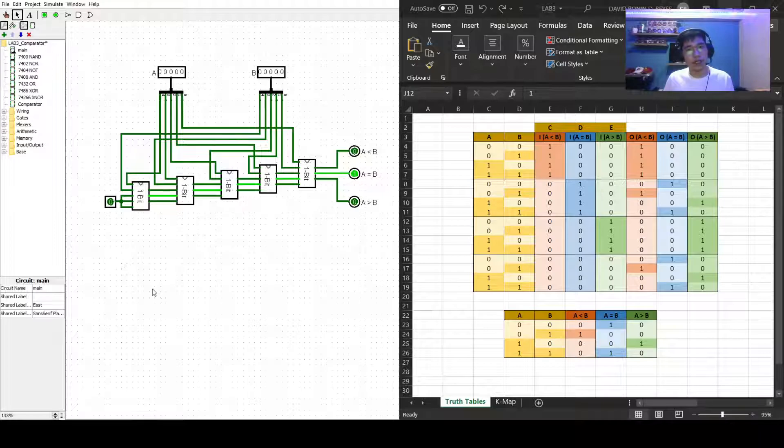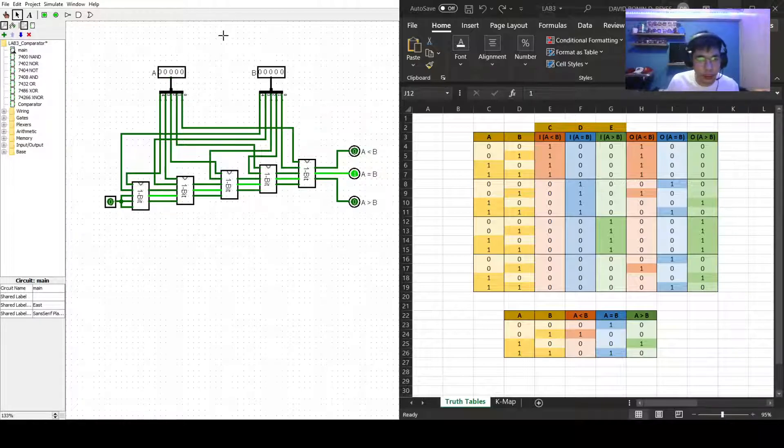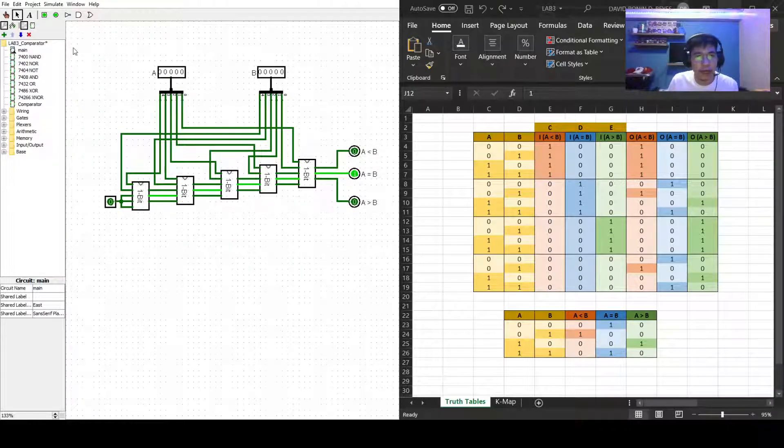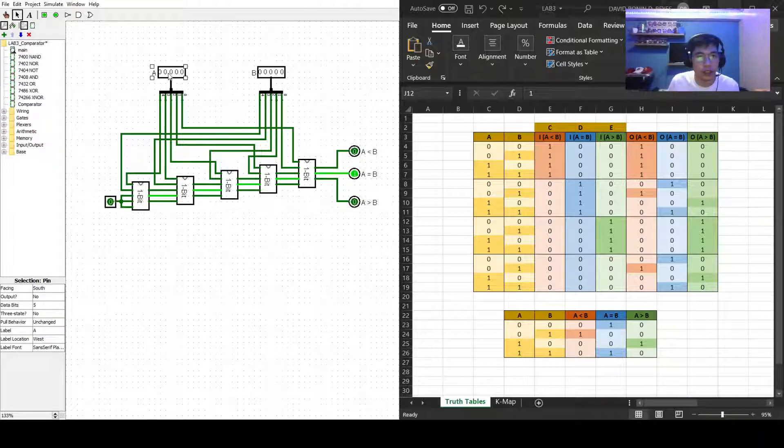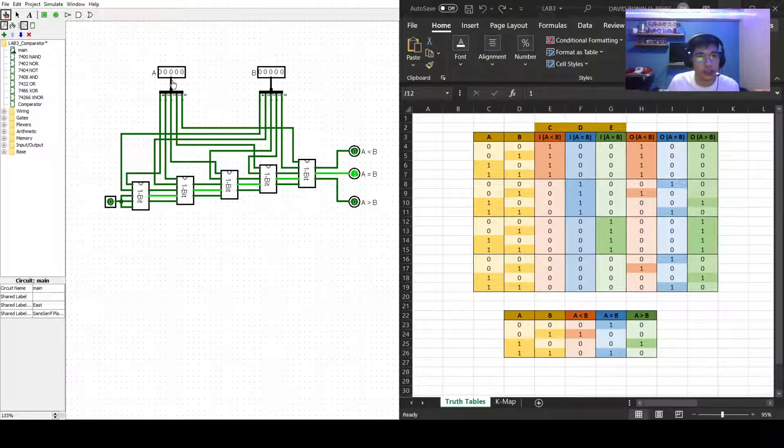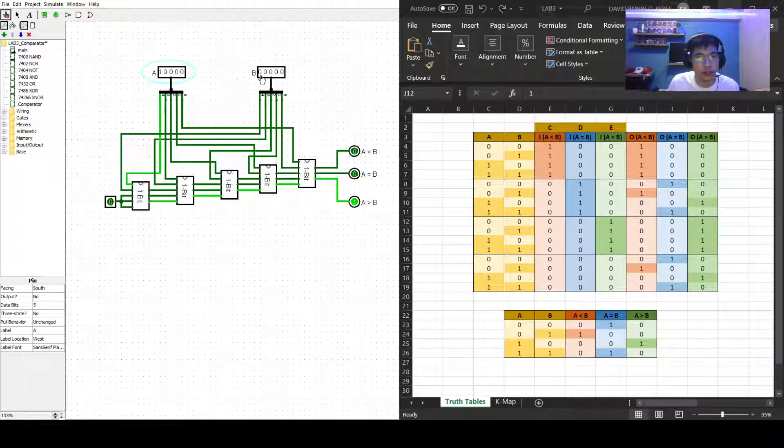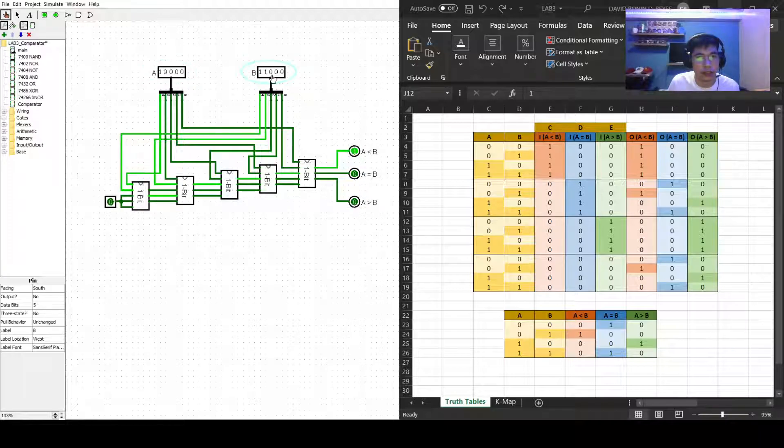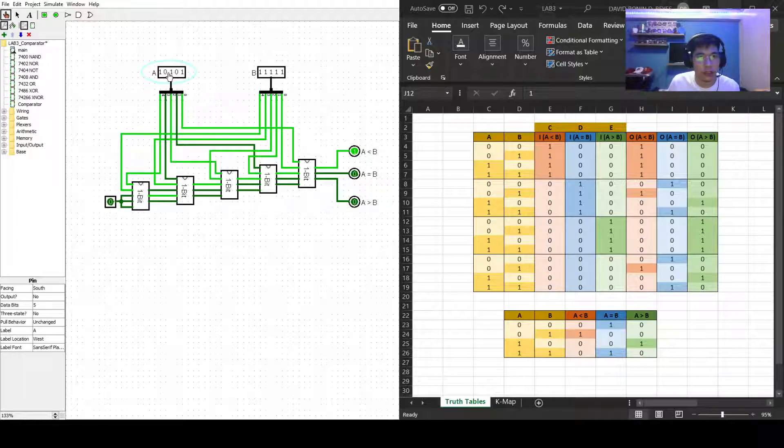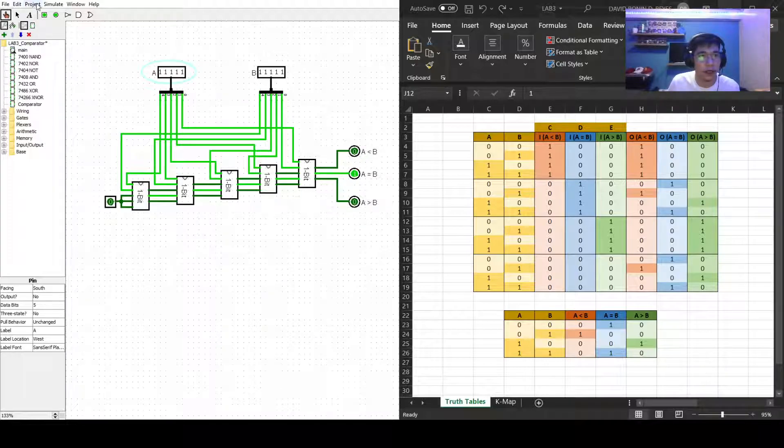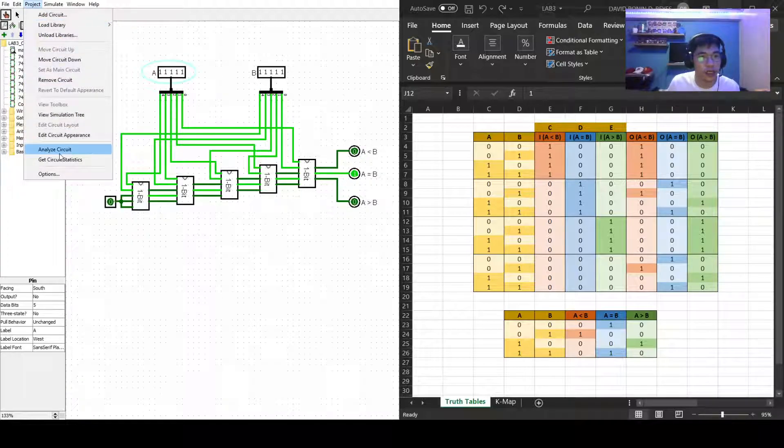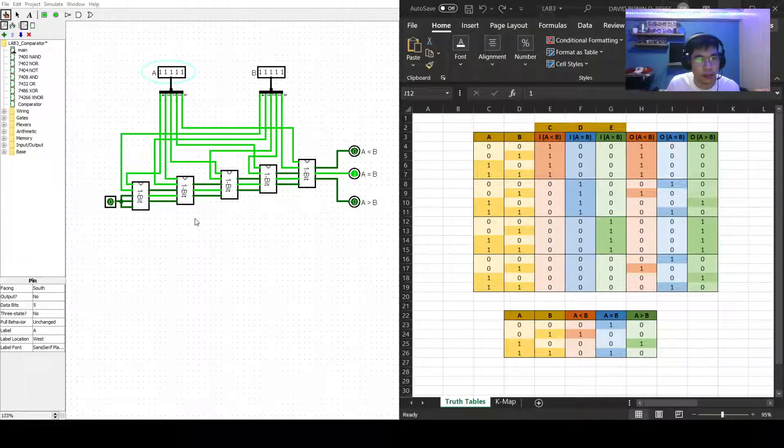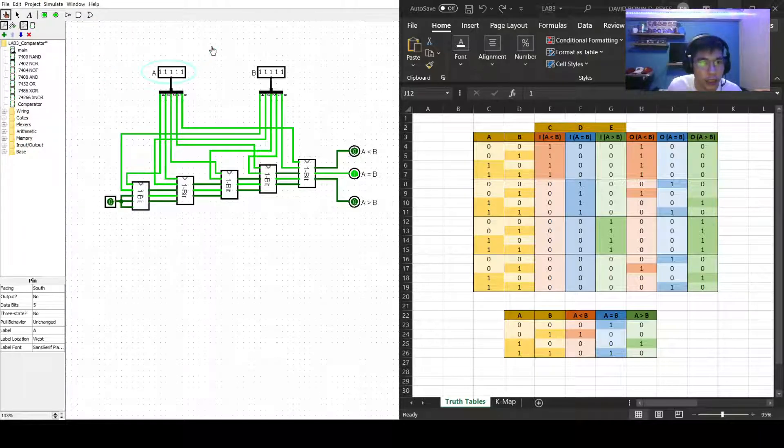So as you can see, this is our five bit comparator and let's just change the values to see how it works. And as you can see, it actually works well. And project analyzer kit cannot actually handle that one.